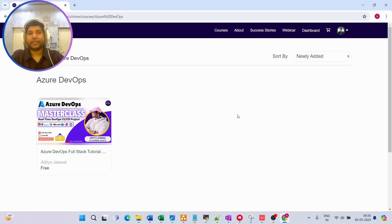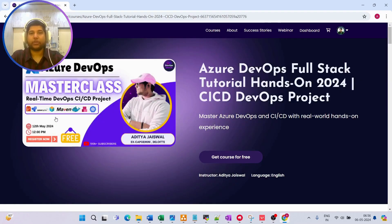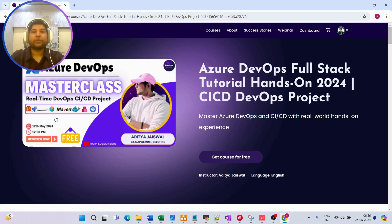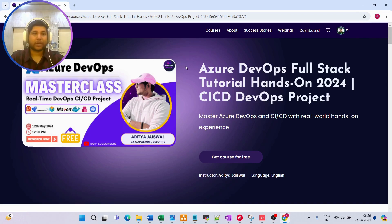Hello team and welcome back to the channel. I'll keep this video short because it's an announcement video and I'm going to explain what exactly you can expect in the upcoming master class of Azure DevOps. First of all, it's completely free so you can directly register and attend the live master class. I know lots of you have already requested a video on Azure DevOps, that's why I'm conducting this master class.